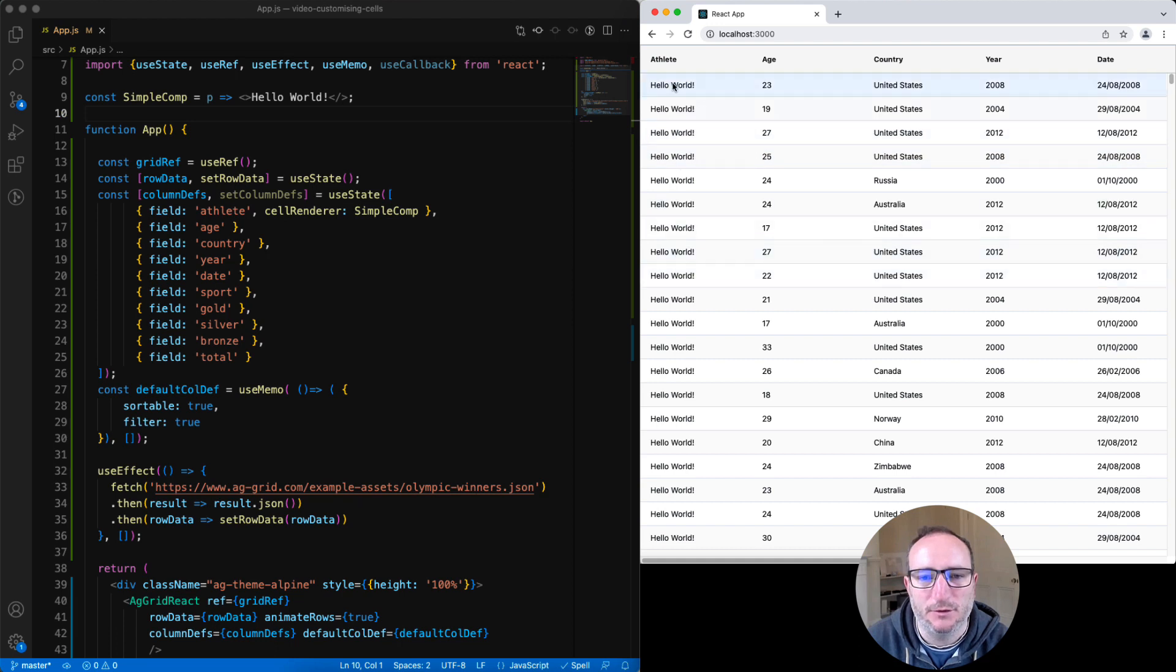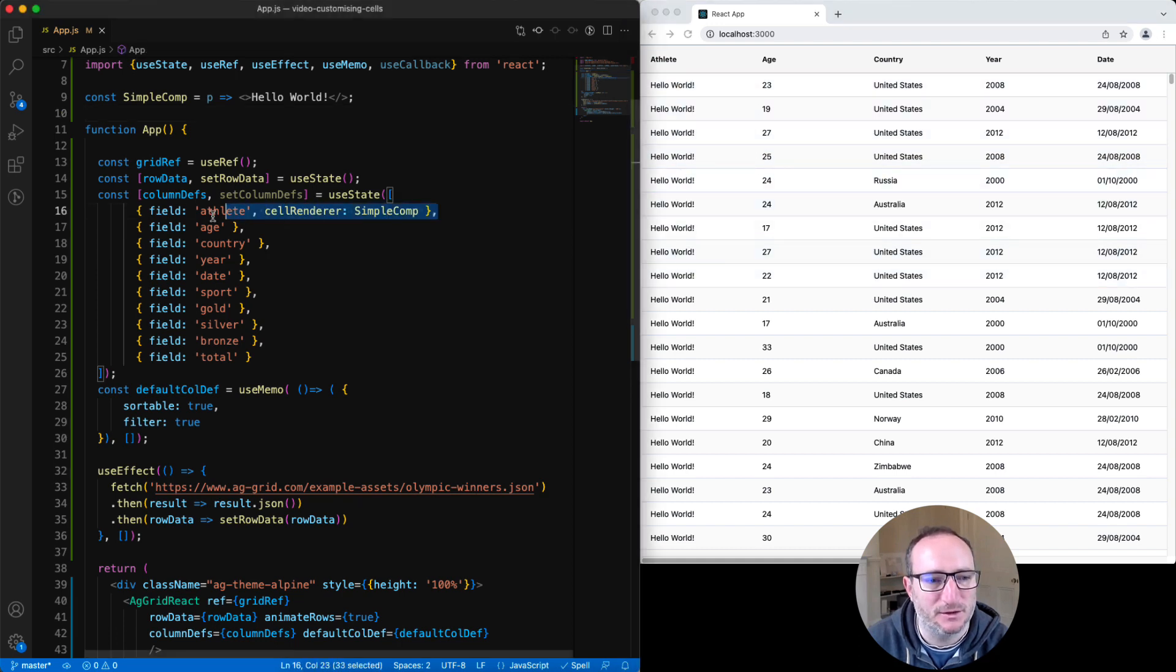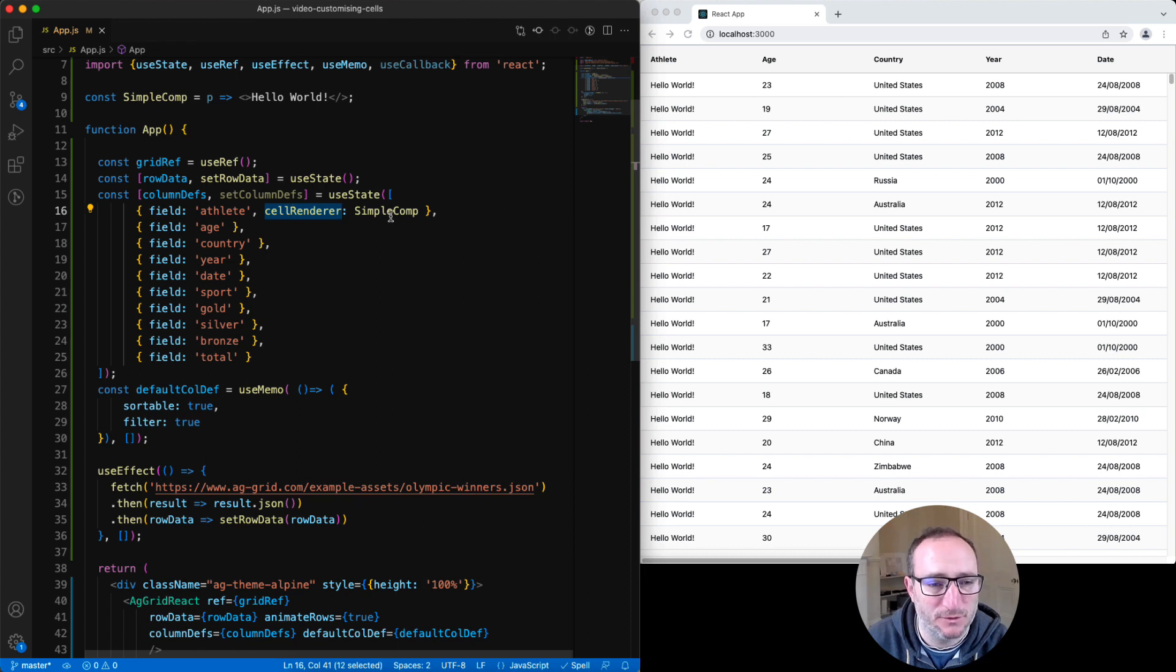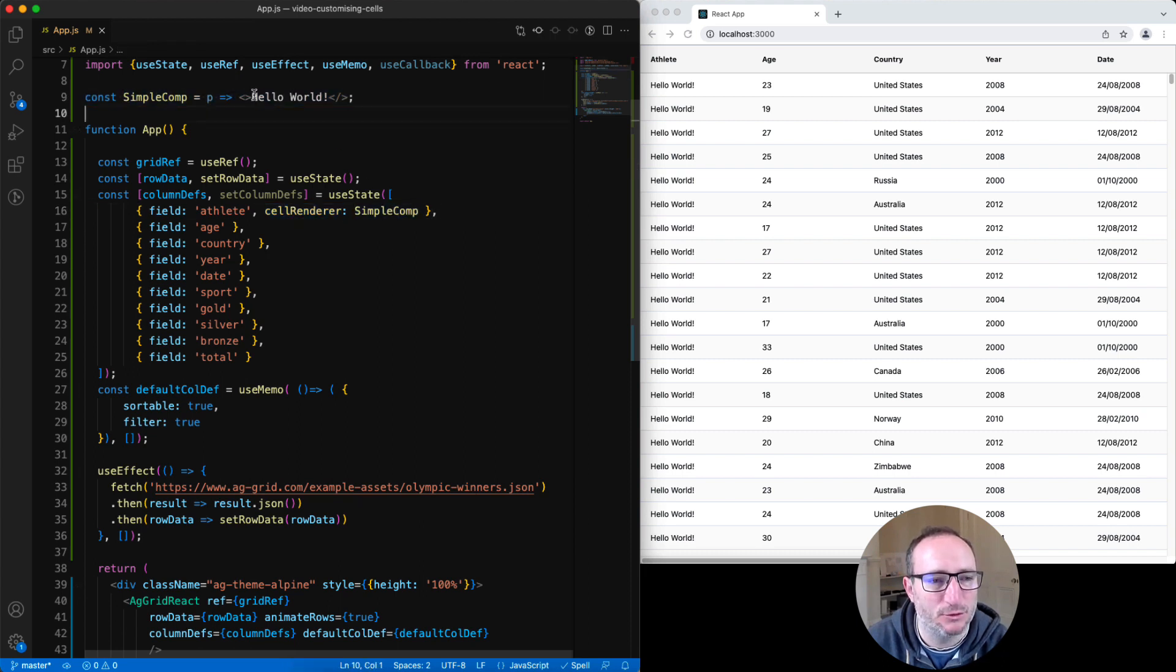The athlete column is now showing hello world. That's because we've configured the athlete column here with a cell renderer. And we've configured it to use the simple comp which I have here defined to print hello world.